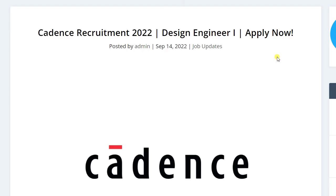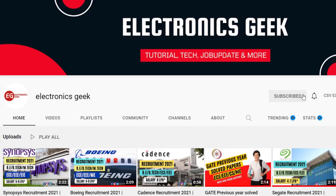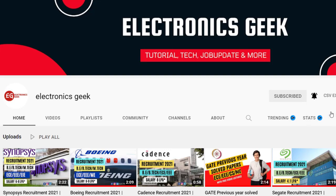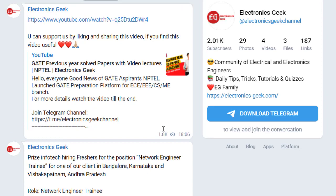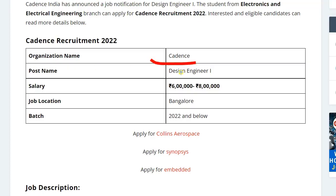Hey everyone, welcome back to Electronics Geek. Today we are getting the job notification from Cadence — their recruiting process for the post of design engineer. Do subscribe to our channel and press the bell icon so that you will never miss a video. Follow us on Instagram and join our Telegram group for more updates — the link is in the description.